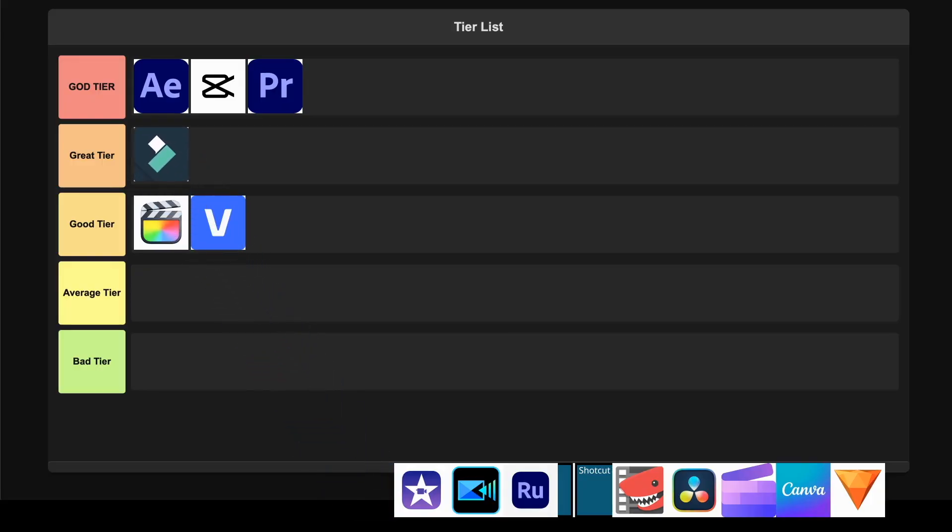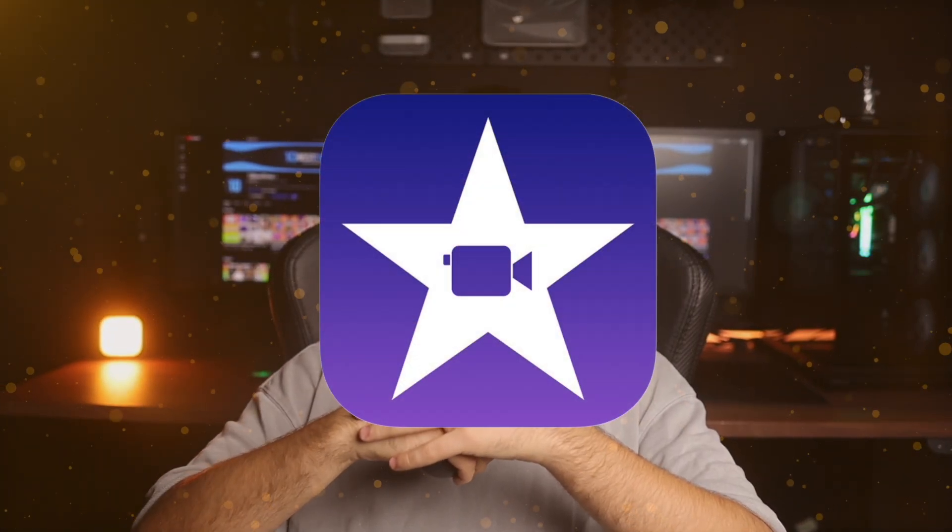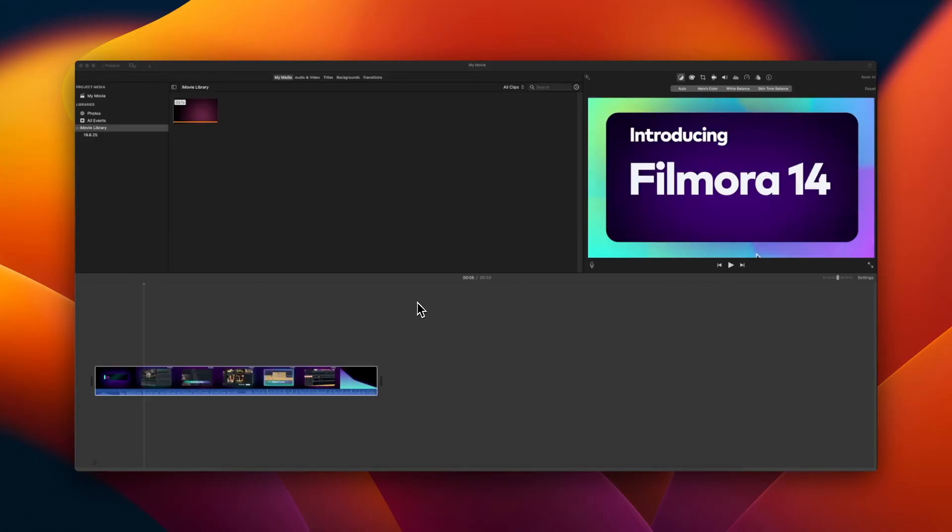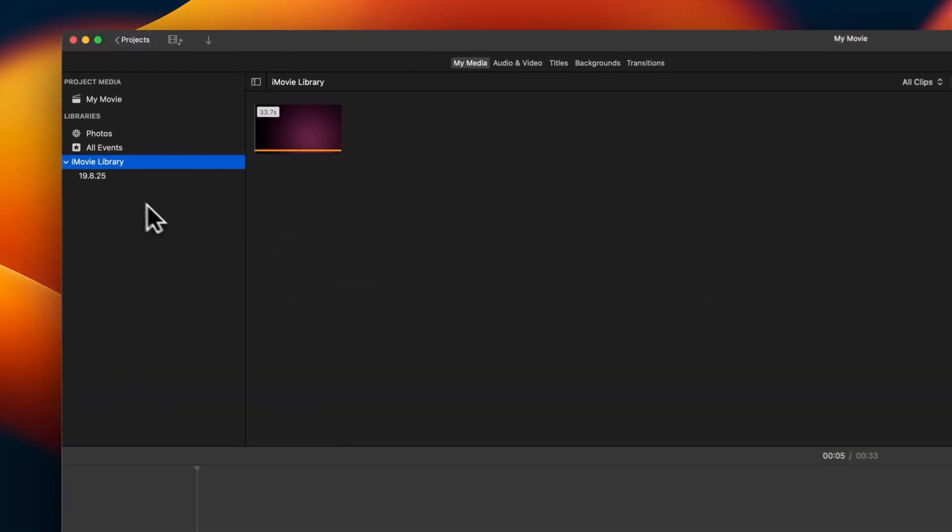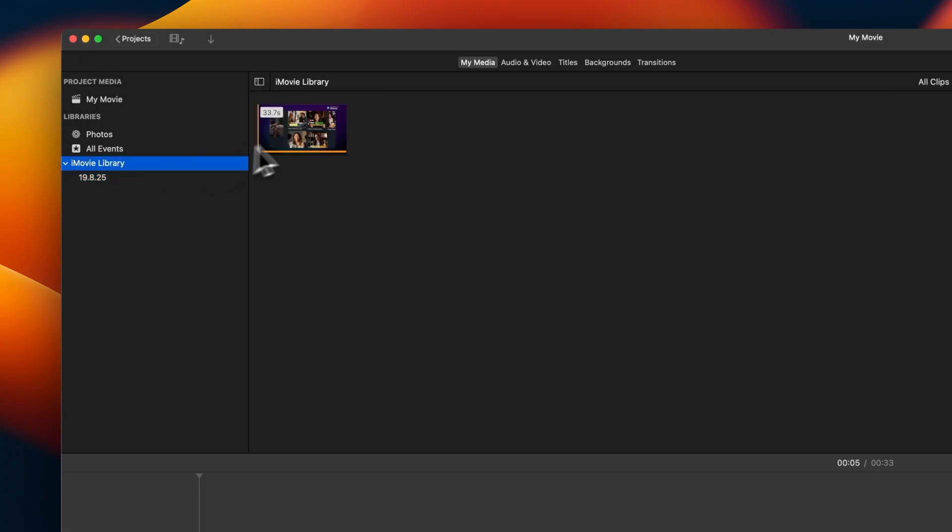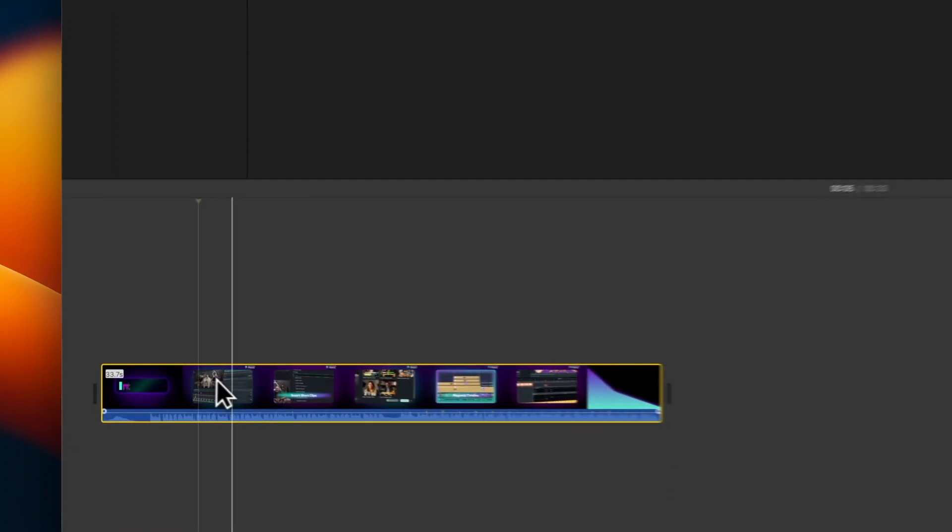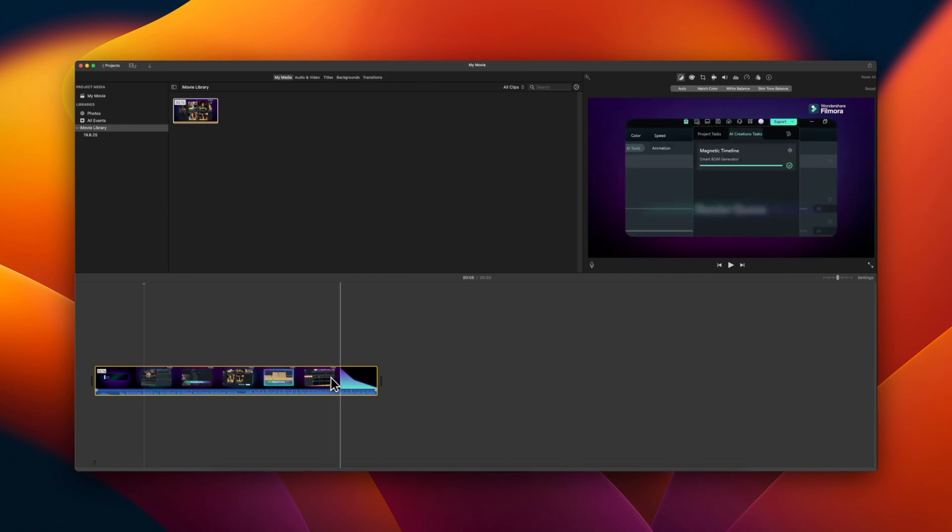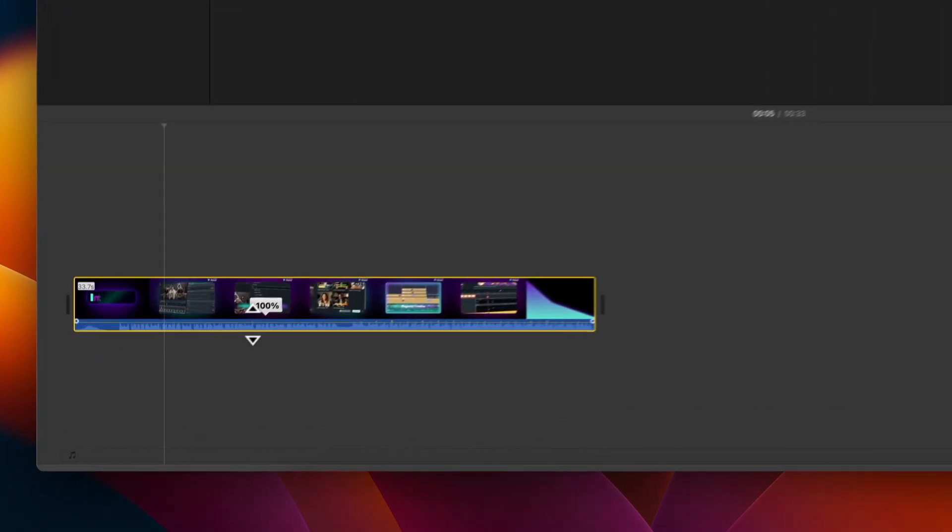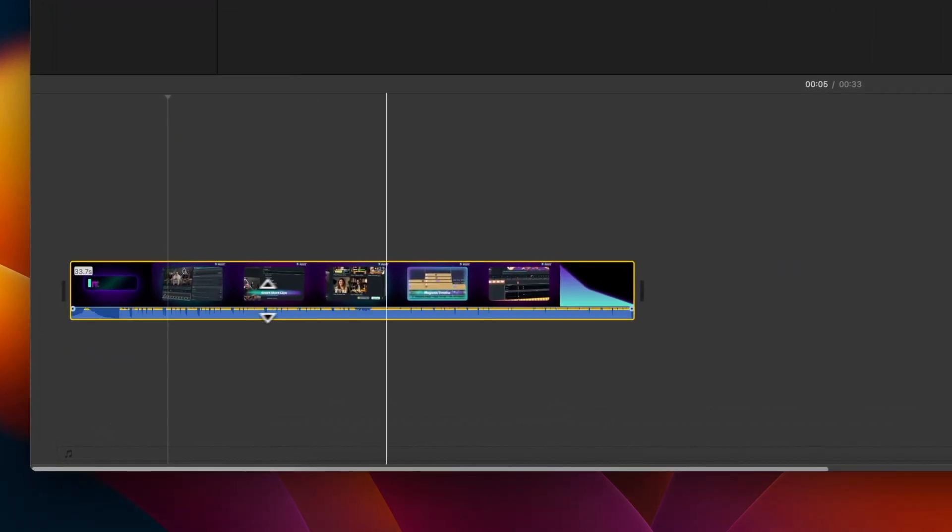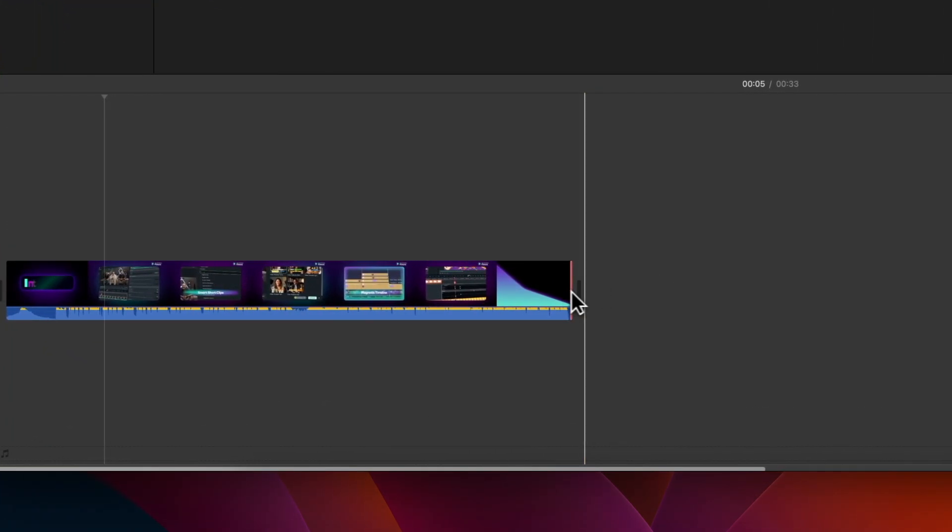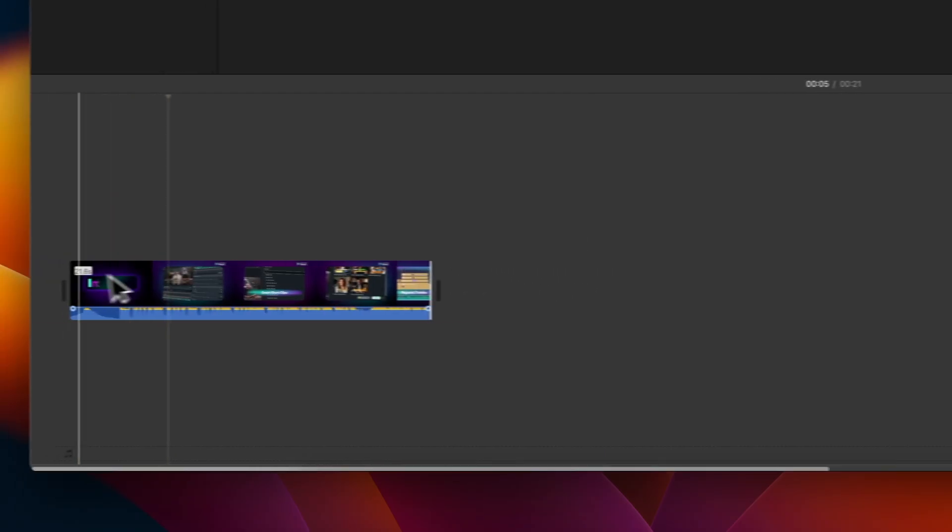Apple iMovie. This is Apple's free offering that comes bundled with all their devices, and honestly it does exactly what it promises without any fuss. The magnetic timeline is brilliant for quick edits and the integration with iPhone features like Cinematic Mode is seamless if you're already in the Apple ecosystem. The Storyboards and Magic Movies features on mobile are actually pretty clever for creating content on the go.